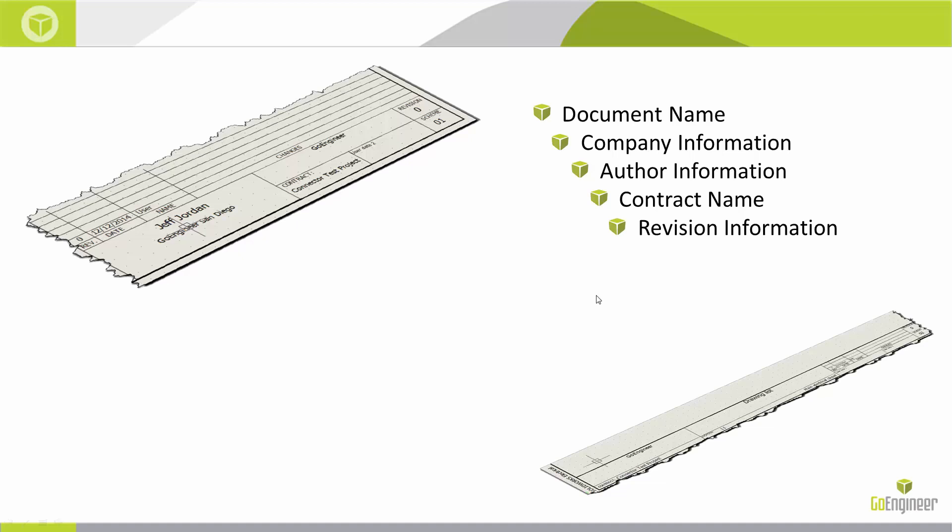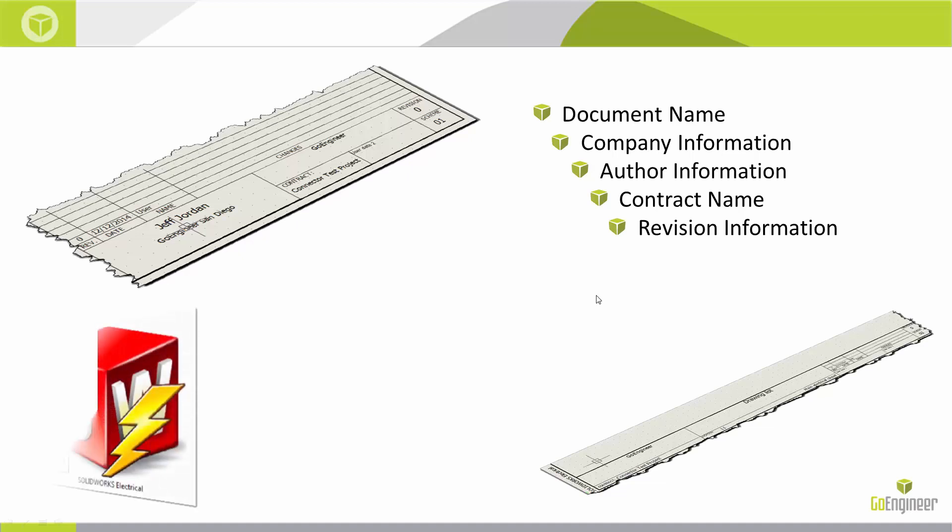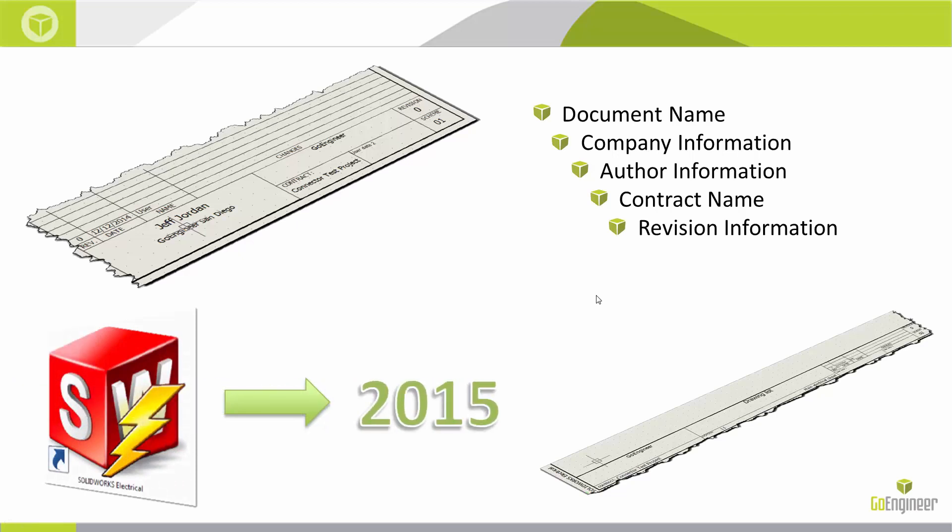Now, as a disclaimer before we get too far into this, I'm running SolidWorks Electrical 2015 and recommend that you do too. There have been some great updates throughout 2014 and into 2015. For the scope of this video, the title block functionality is mostly unchanged, but the menus are new.